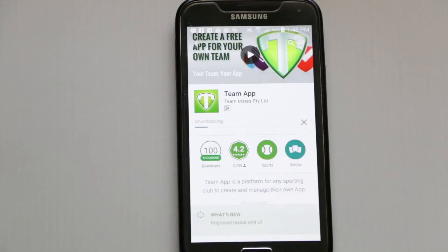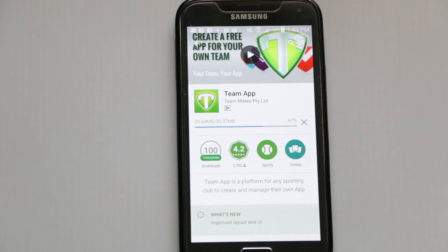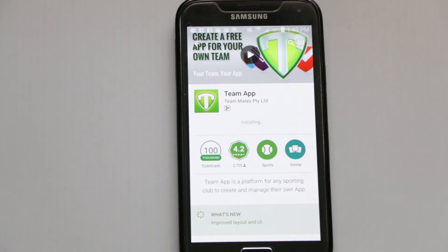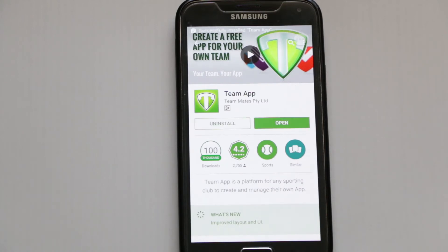We accept, and it downloads the Team App. There are a number of features shown there, and then we go to open it.